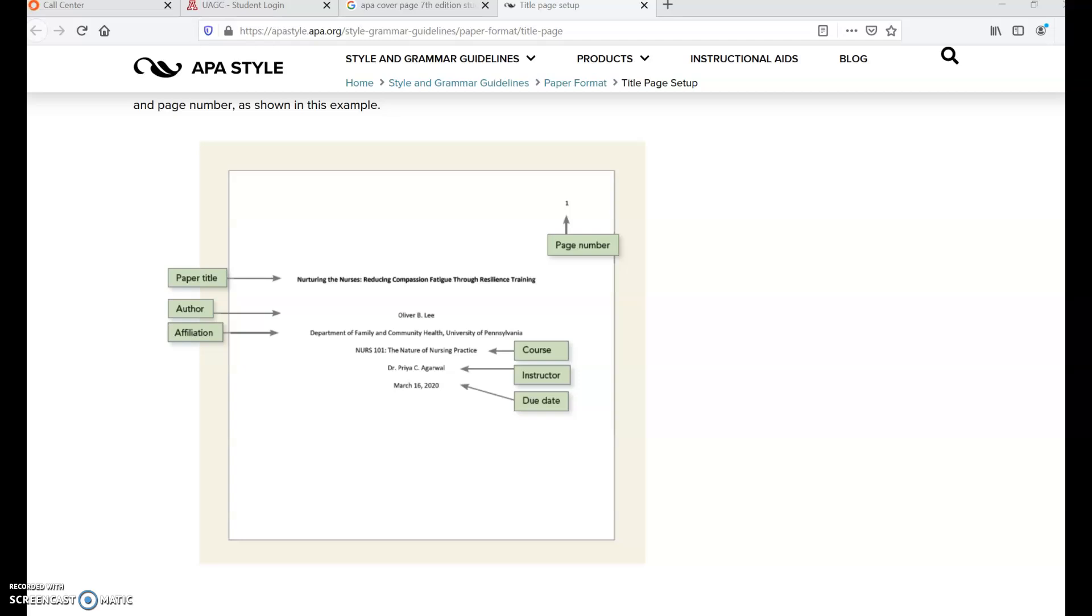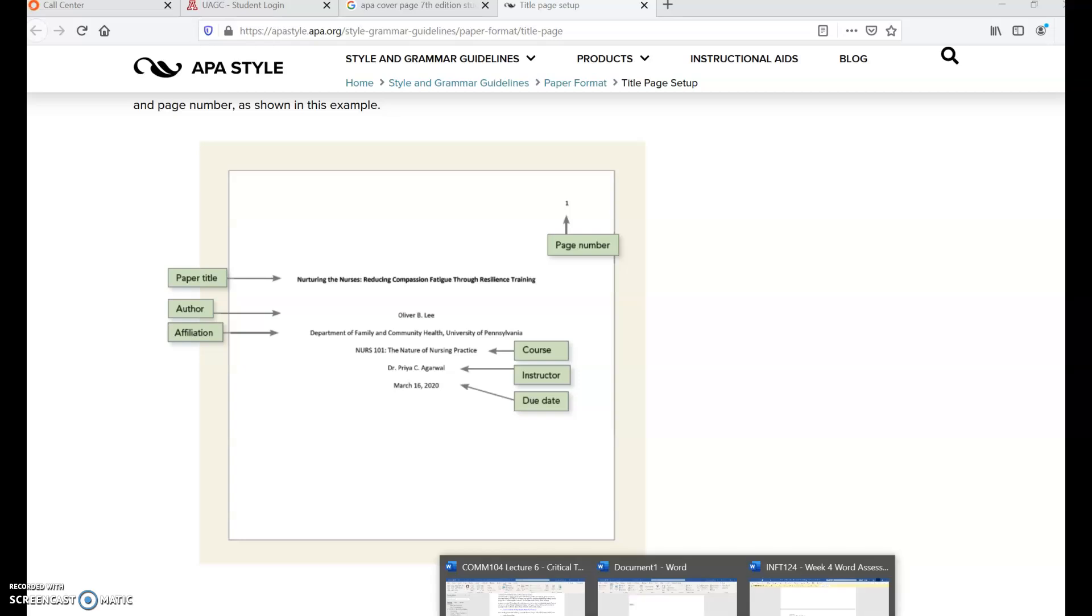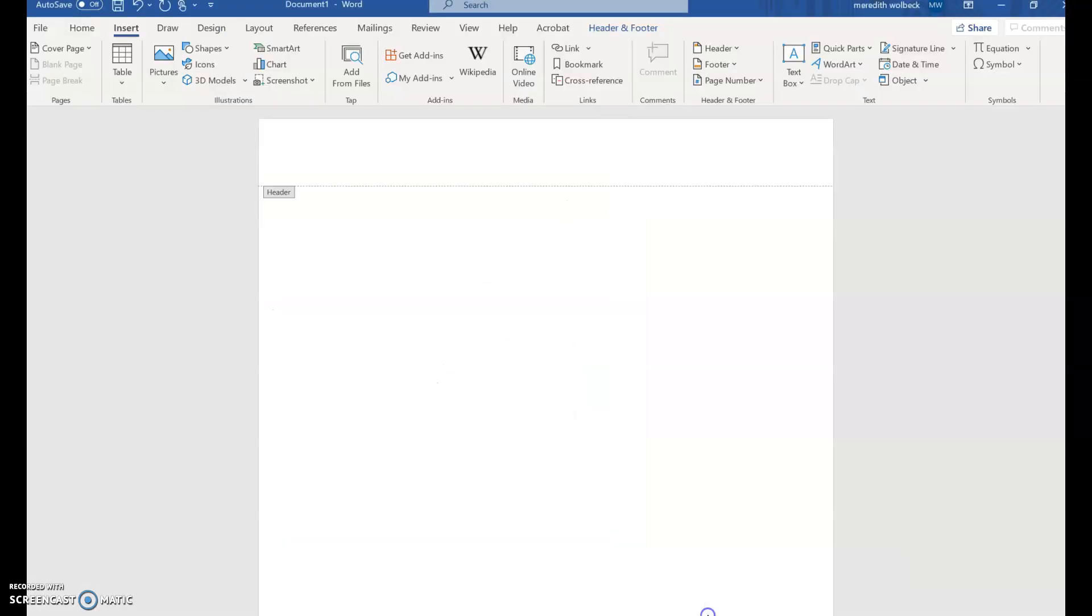Hi there, it's Instructor Meredith Wolbeck and I will be giving a brief walkthrough of how to format a cover page for the student version of APA 7th edition style and we'll also go over inserting page numbers. So first we'll go ahead and pull up a blank Word document and we'll start with inserting the page numbers.